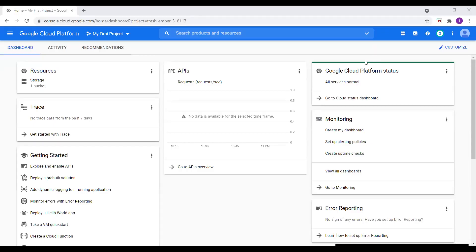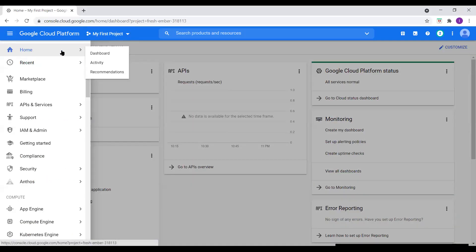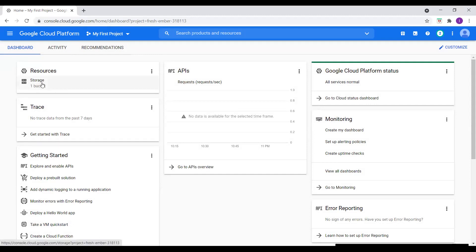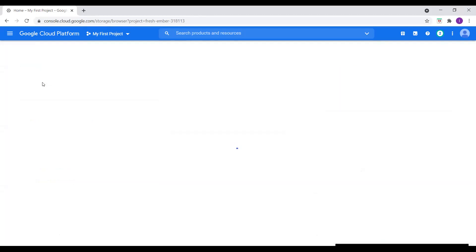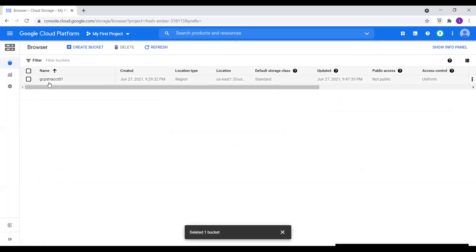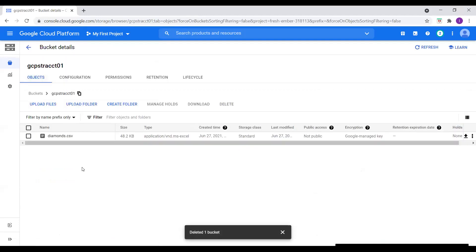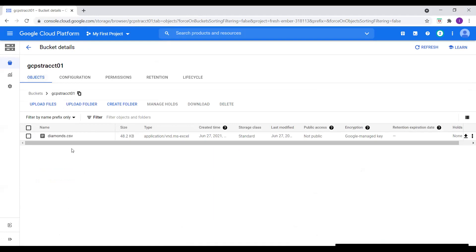I'm in the Google Cloud Console. I'll go to home — right now I have one storage bucket available in my Cloud Storage. I'll click on that bucket to see what we have. Inside the bucket we have a diamonds.csv file. What we're trying to do is load this file into BigQuery and query the data from the table.